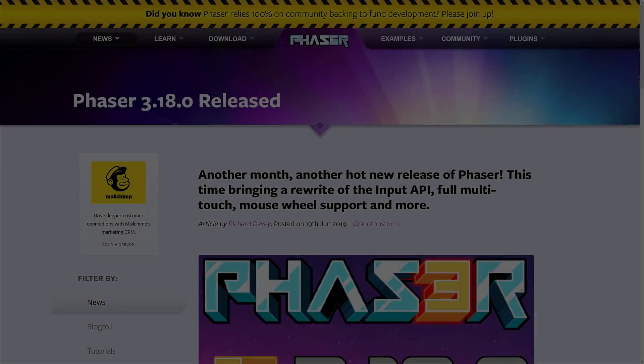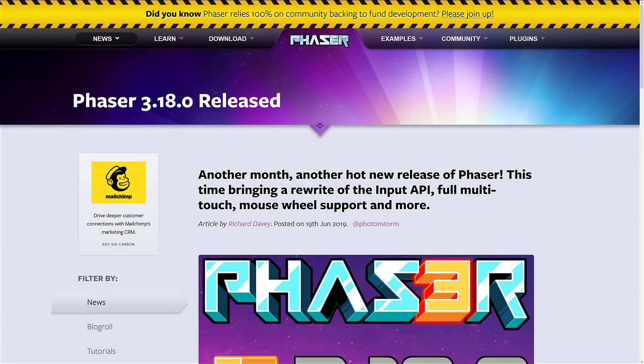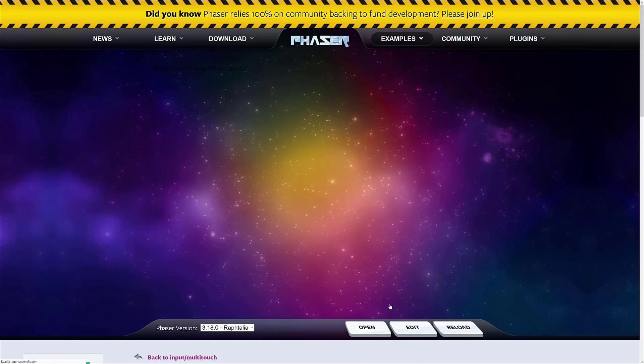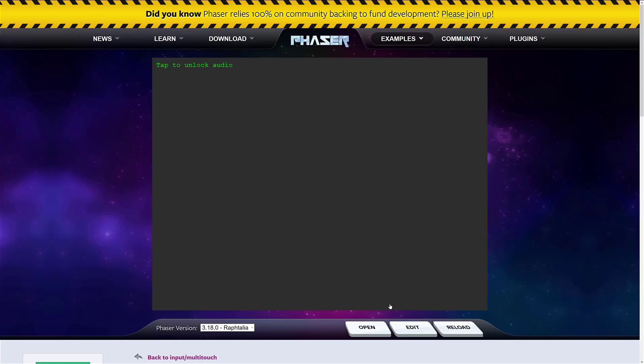Phaser 3.18 - what is this release all about? Well, Phaser 3 was released about a year back and since then we've seen incremental improvements. And this is another one of those improvements. The focus here was definitely around the idea of the input system. The underlying input handling system was rewritten as part of this release. And the coolest thing about all of that is that it brought me this example.